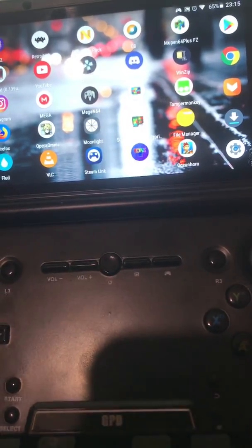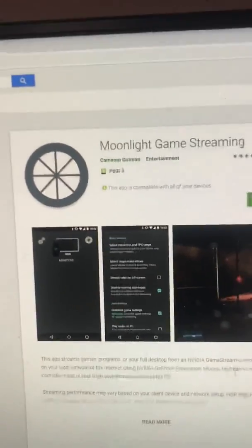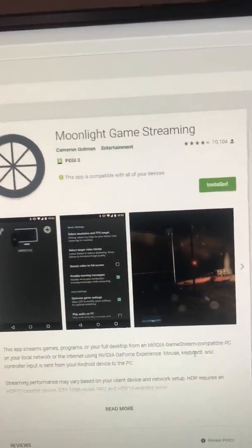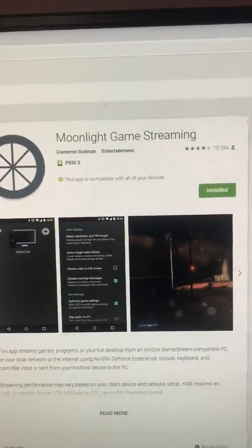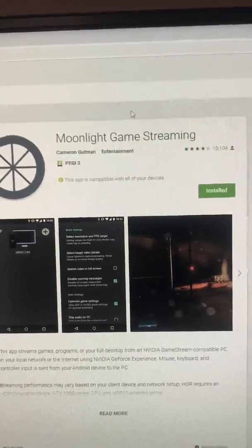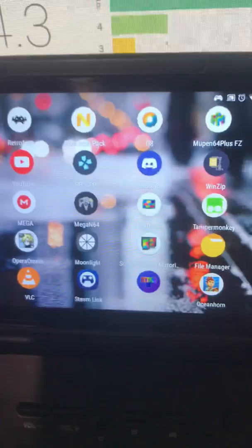You want to go ahead and get this app from the App Store called Moonlight Game Streaming, and it's by Cameron Gutmann. You'll see that I've got it here — Moonlight.